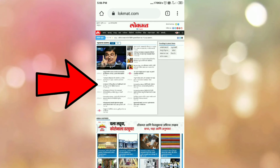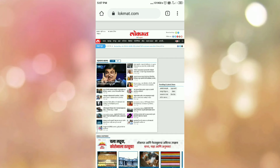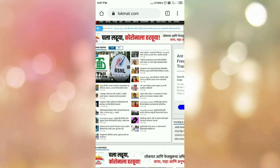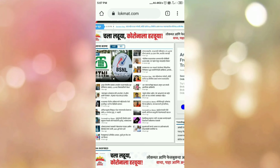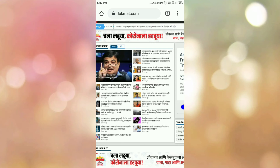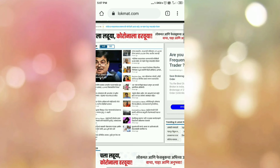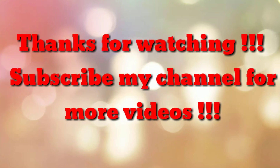Within a second, we have converted the mobile site to a desktop site in the Android Chrome browser. That's all — thanks for watching my video. If you are new to my channel, please subscribe to 'How To'. Thanks a lot.